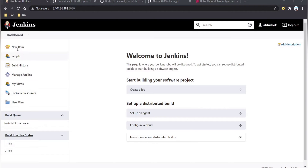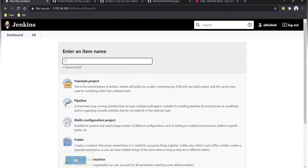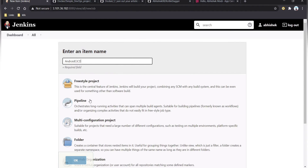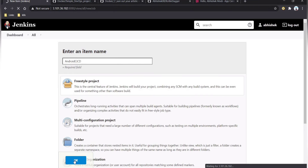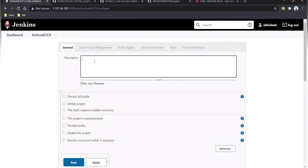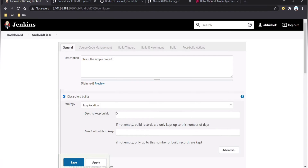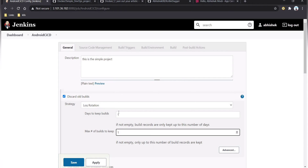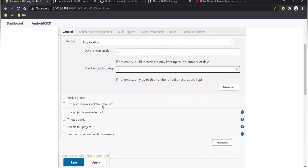Click on New Item, provide the project name — here it is android-ci-cd-simple — select Freestyle Project, and click OK. Provide a description like 'this is a simple project'. Select the option to discard old builds to save memory, keeping builds for one day with a maximum of one build to keep.